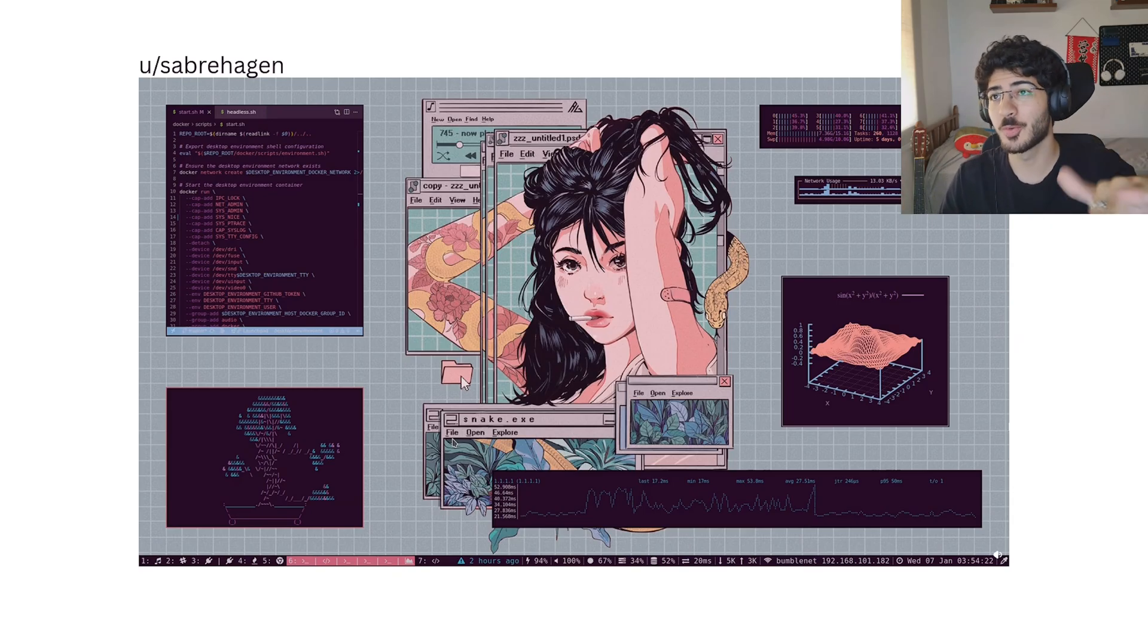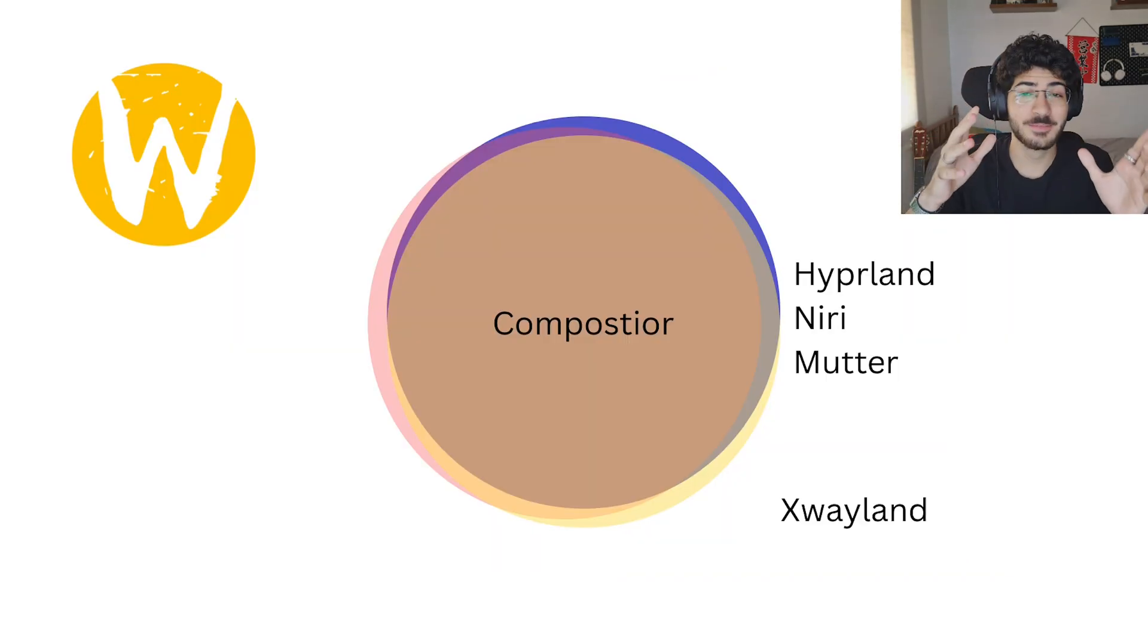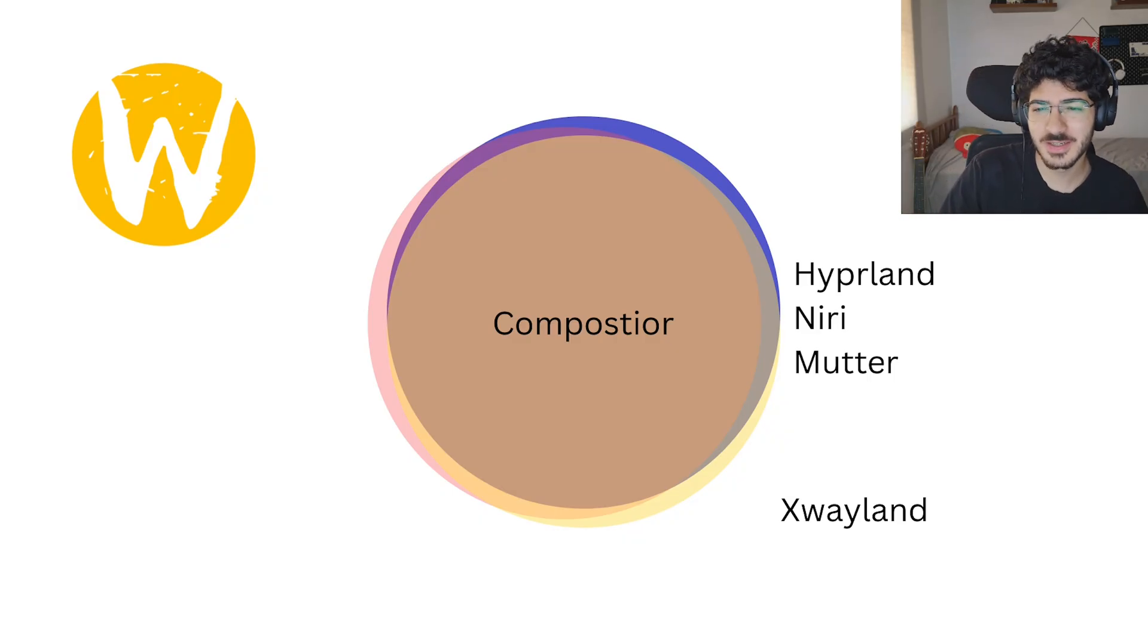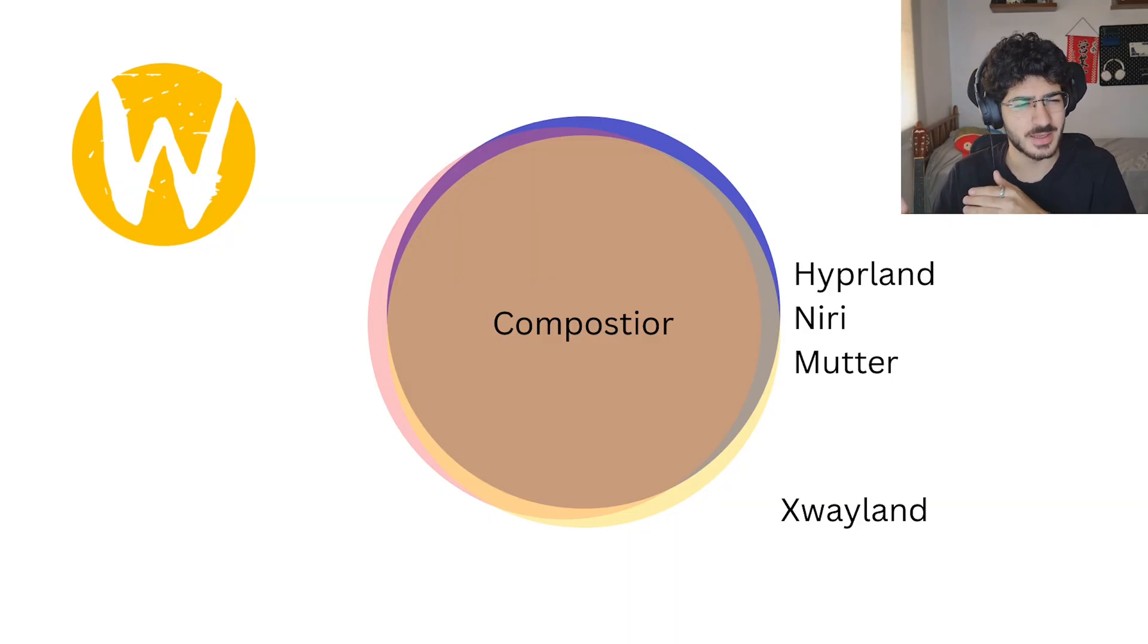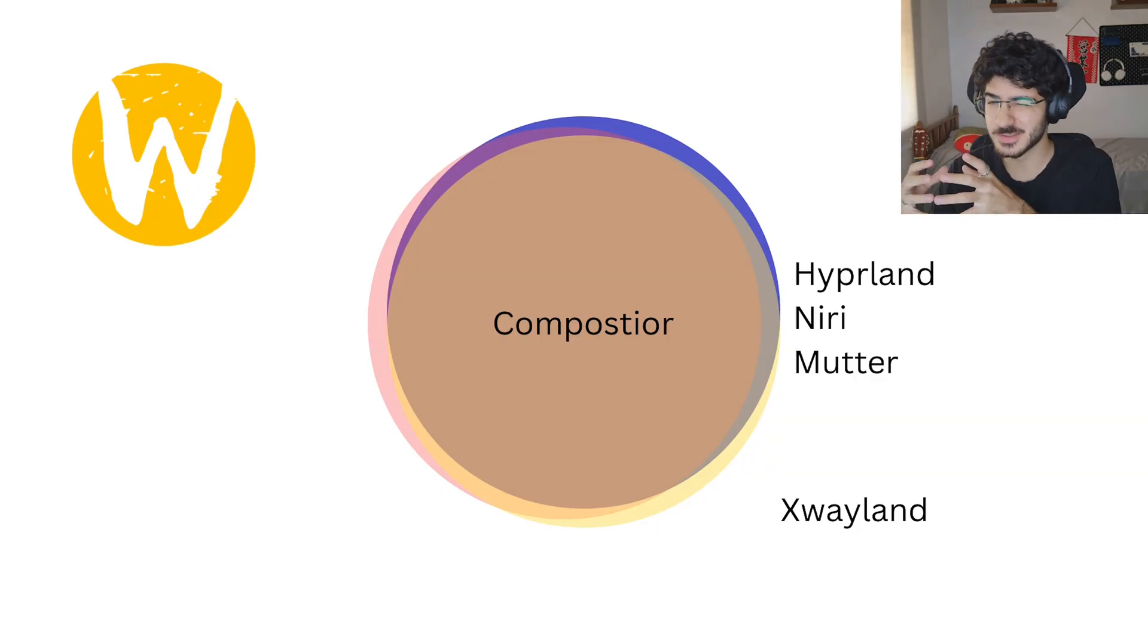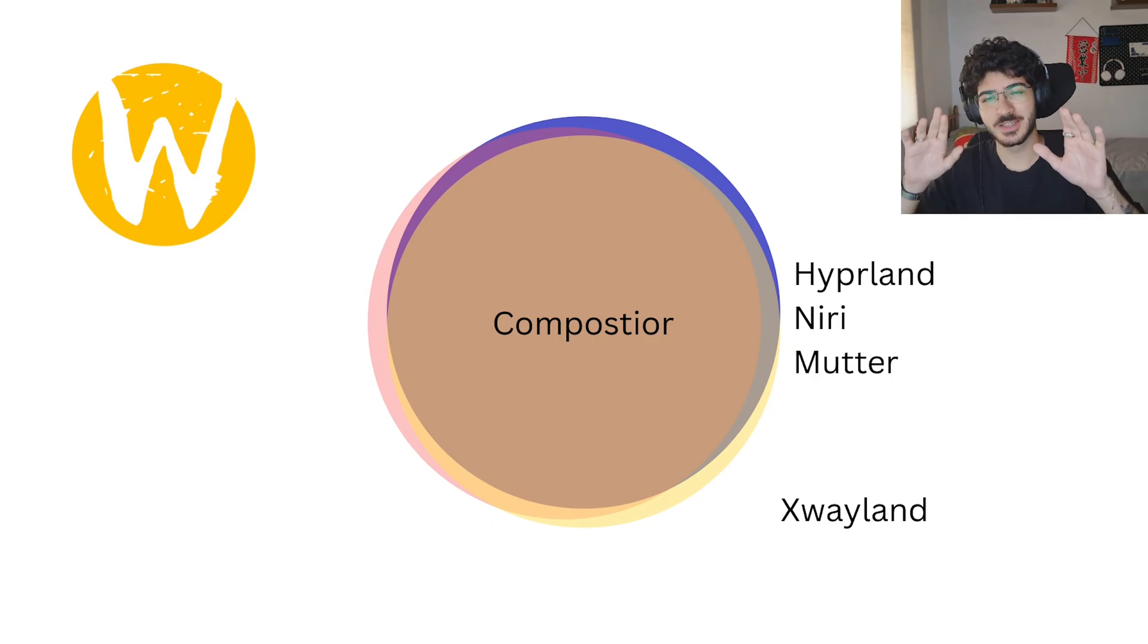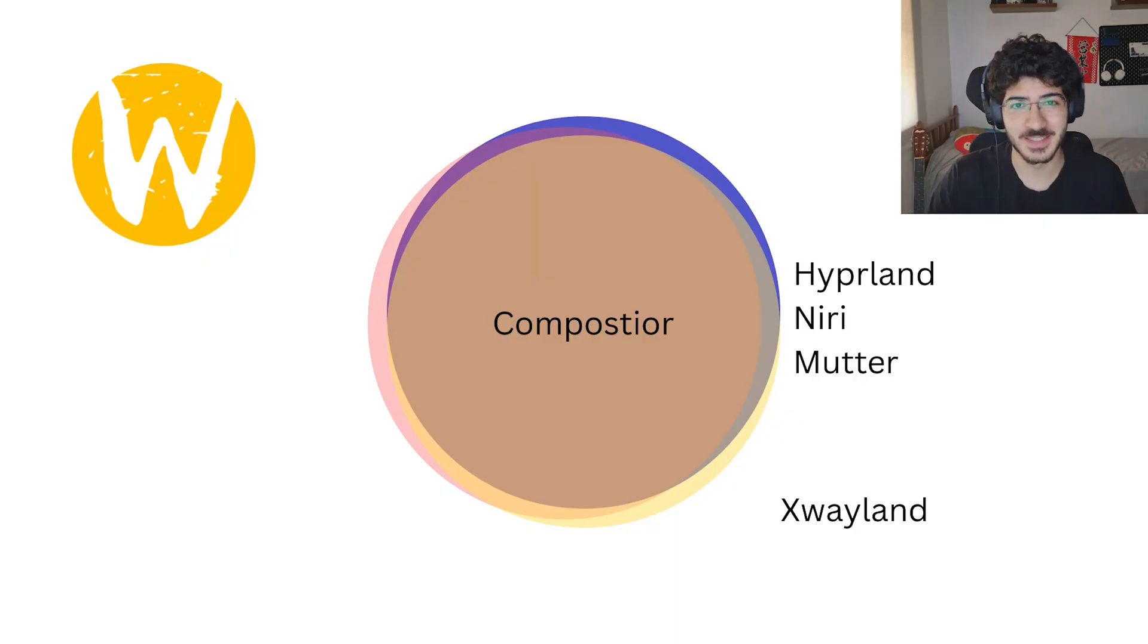In the Wayland side, the three things are one. This might be confusing because in Wayland we don't have a window manager. We have a Wayland compositor. But a Wayland compositor has a window manager. So when you say something from Wayland is a window manager, you're kind of wrong, but you're kind of right because they are the same thing in there.